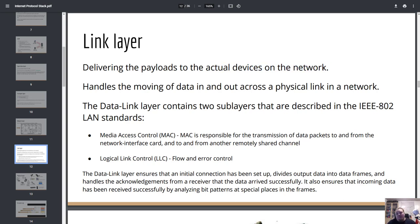The link layer delivers packages to actual devices on the network. All network cards have a unique MAC address that identifies your computer. When a package is delivered on a network, it is delivered to a MAC address, not an IP address. The link layer also handles flow and error control — keeping or deleting packages based on data integrity.